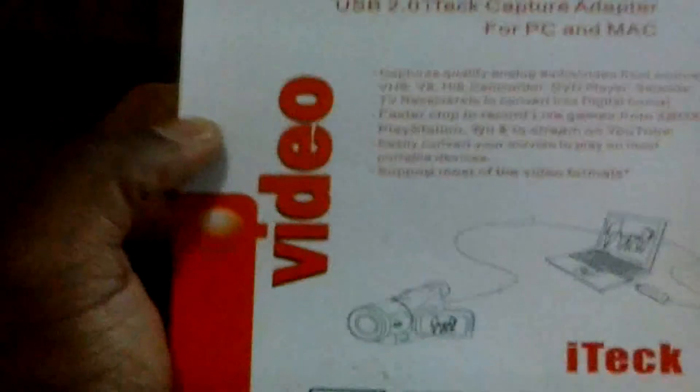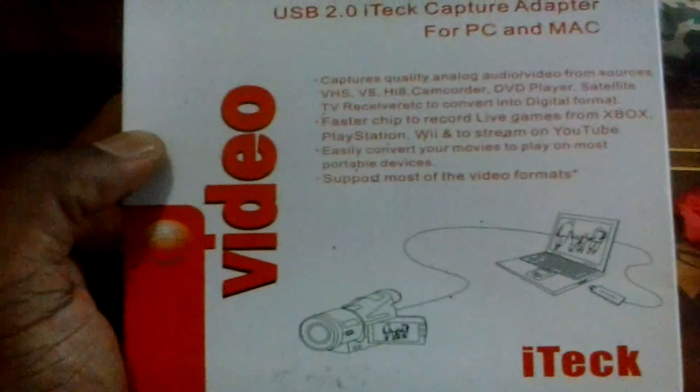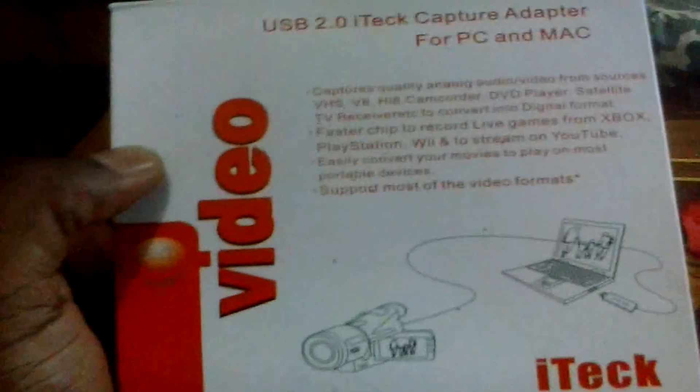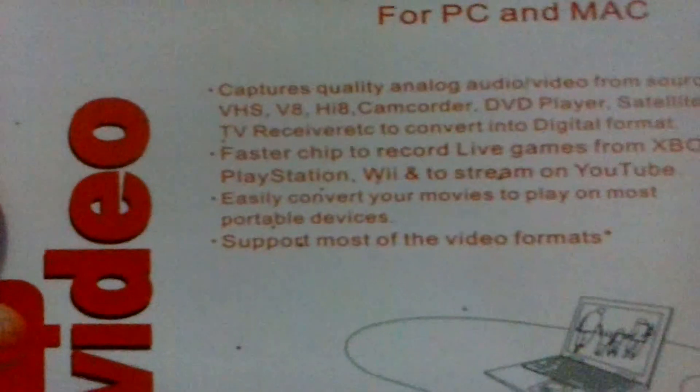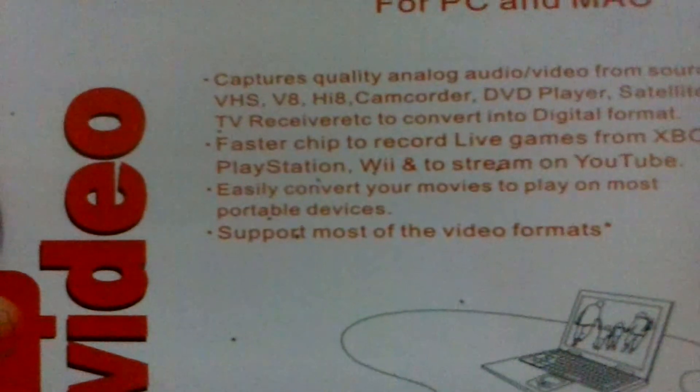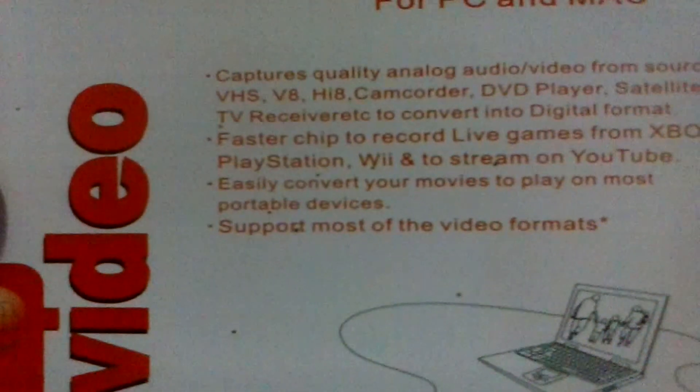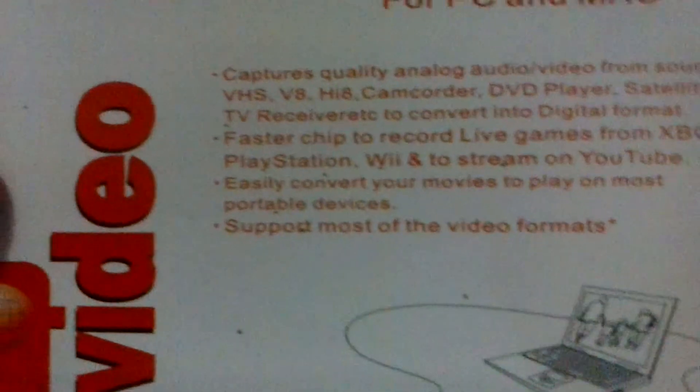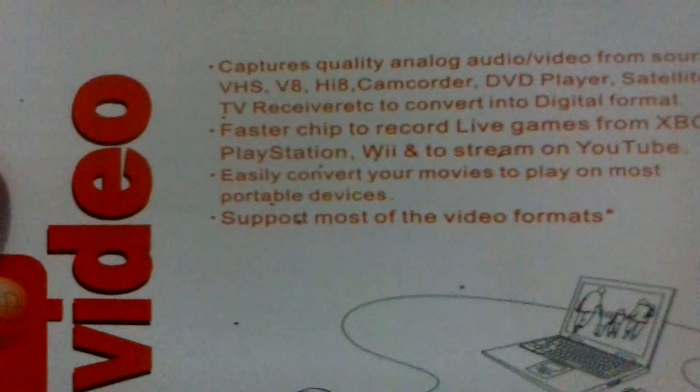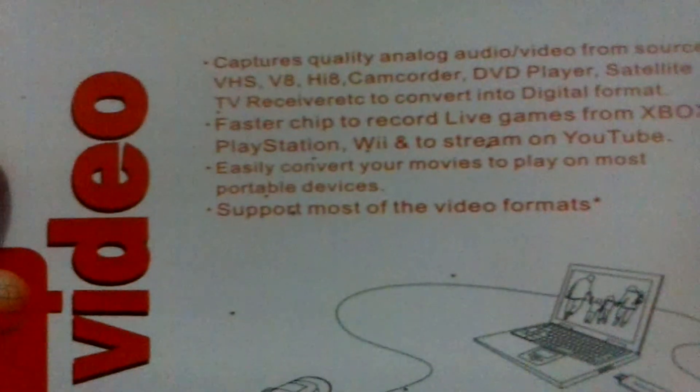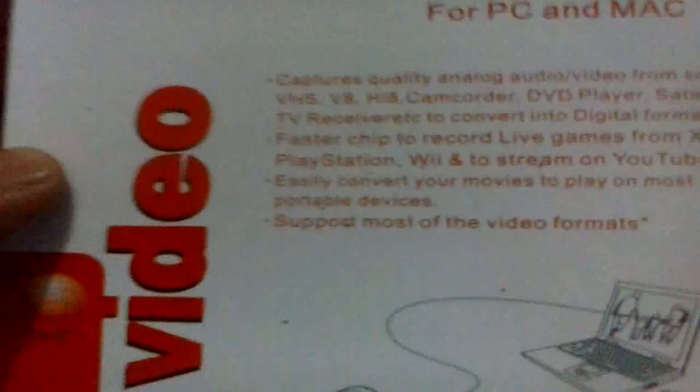This is the capture card I'm using, the iTech USB 2.0 capture adapter for PC and Mac. As you can see, it captures quality analog audio video from sources like VHS, V8, Hi8 camcorder, DVD player, satellite TV receiver to convert into digital format.